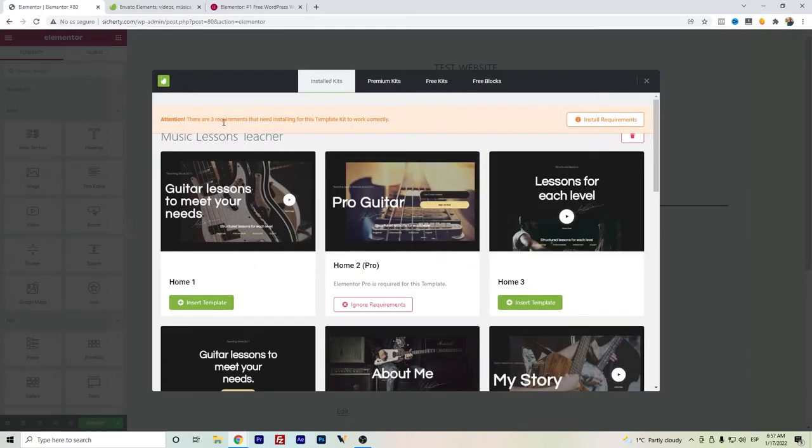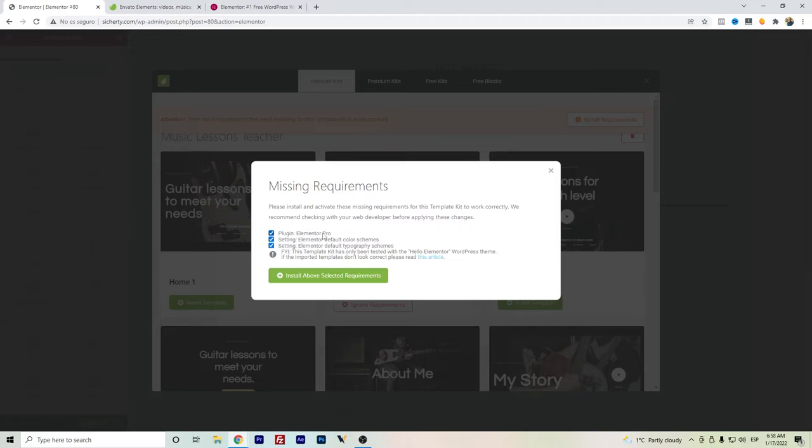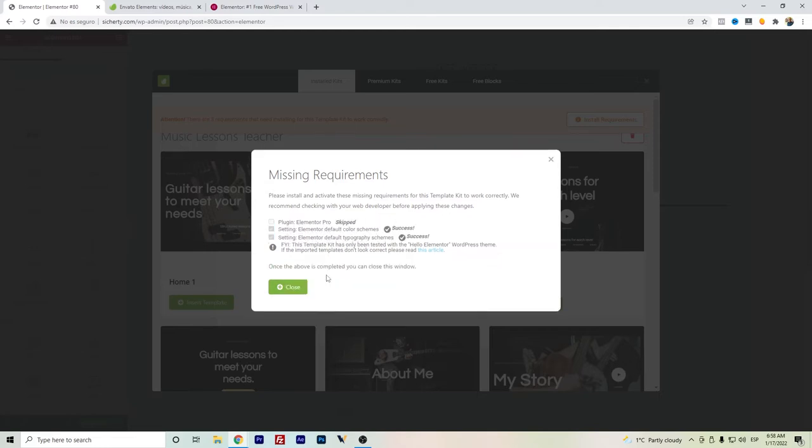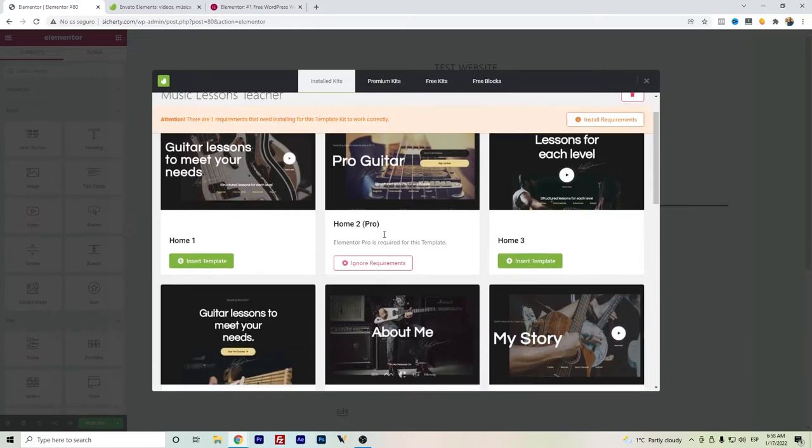You can see there will be some templates that will require or ask for some other plugins. If you already have the Envato Elements subscription, sometimes they will ask from those ones. For example, in this case it's asking for Elementor Pro. I will just deactivate these ones. In terms of color schemes and typography, it will ask as well to do the installation.